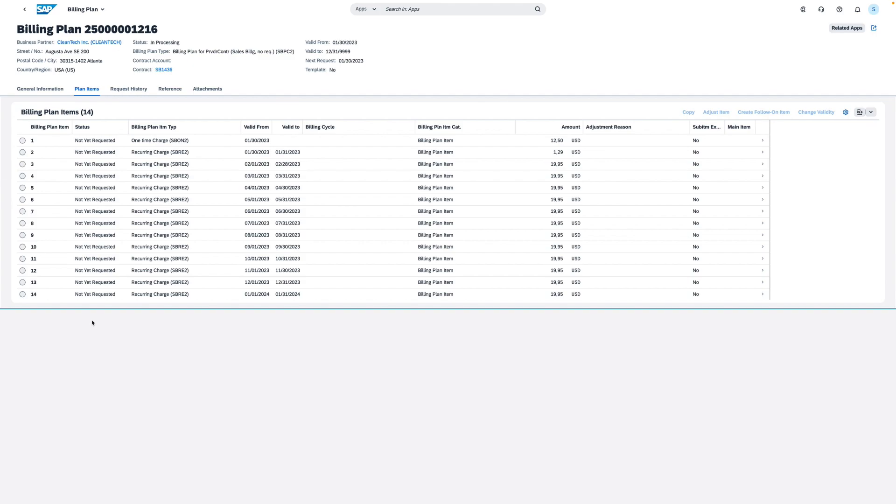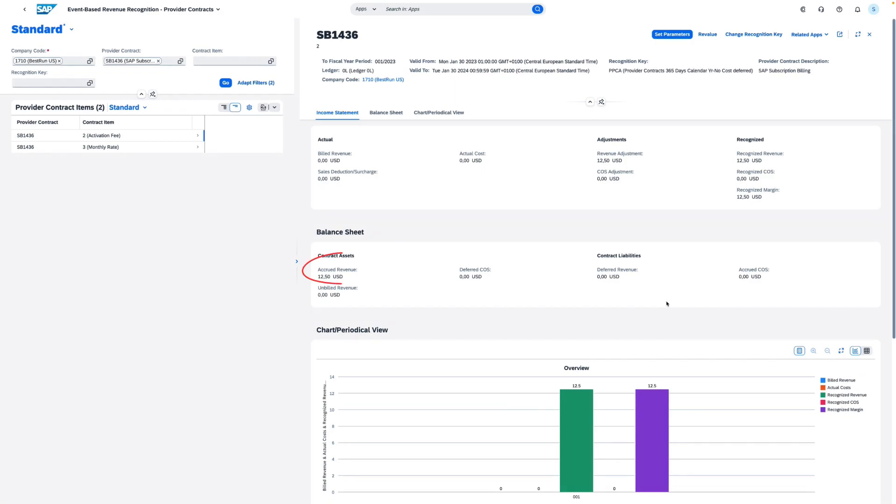The billing plan provides a forecast of the expected bills. Accrued revenue is posted on the balance sheet and revenue is recognized in the income statement.